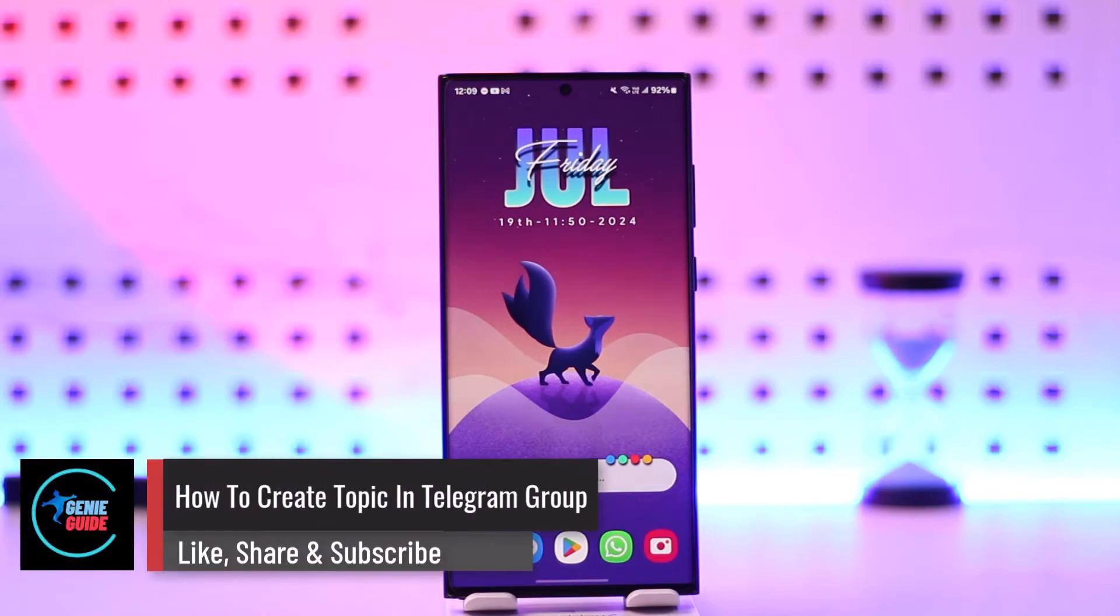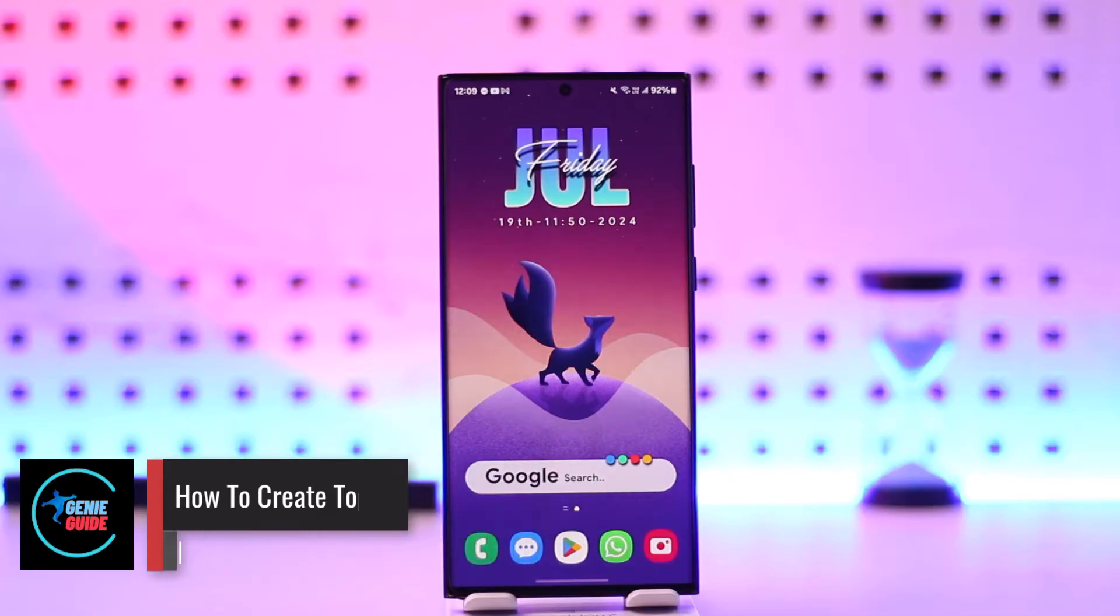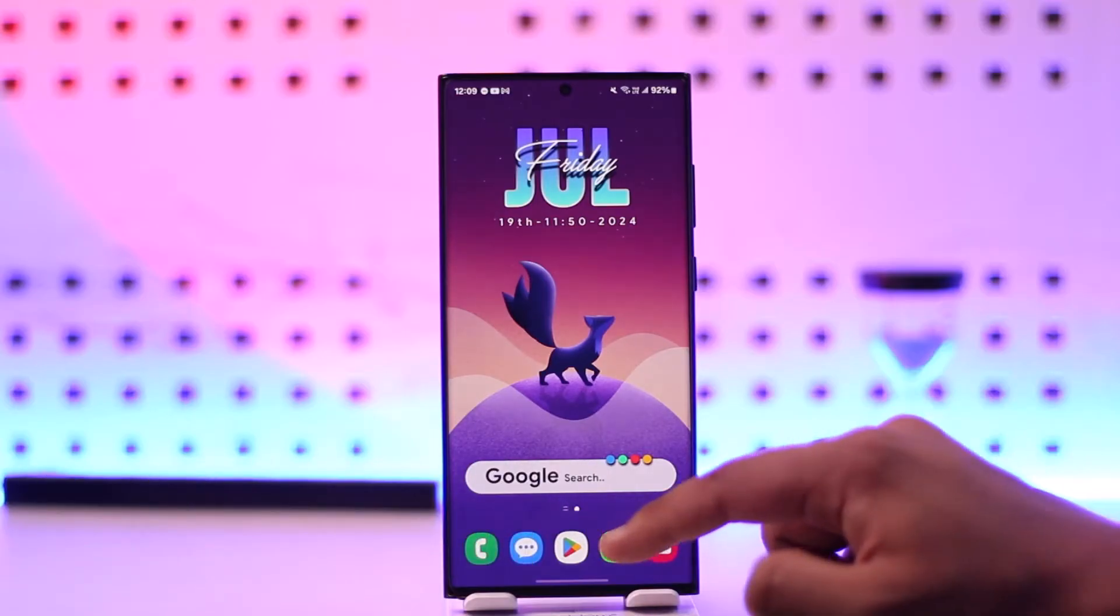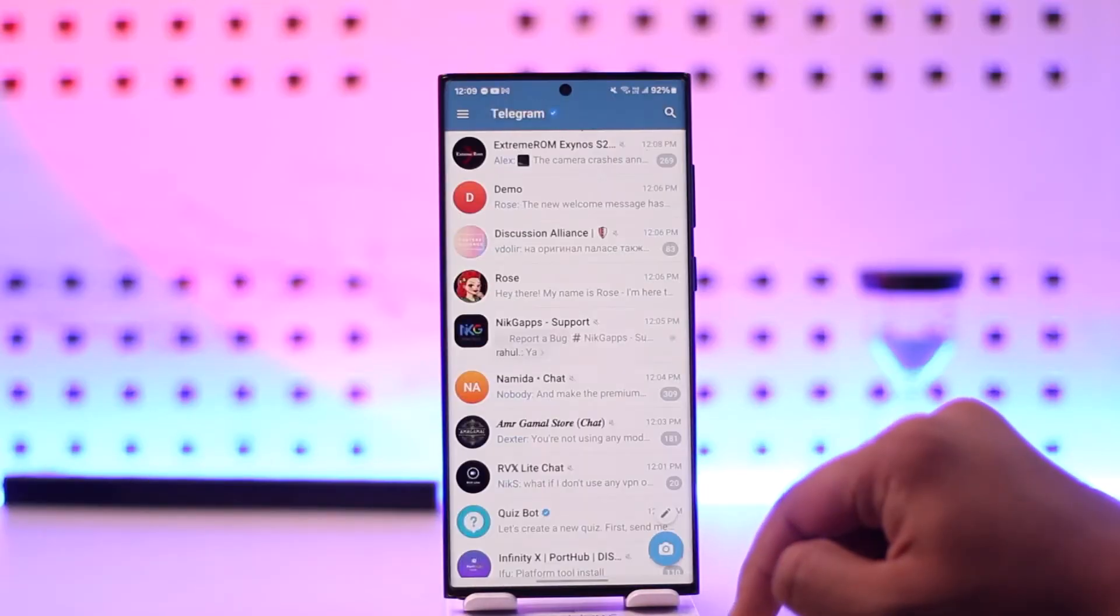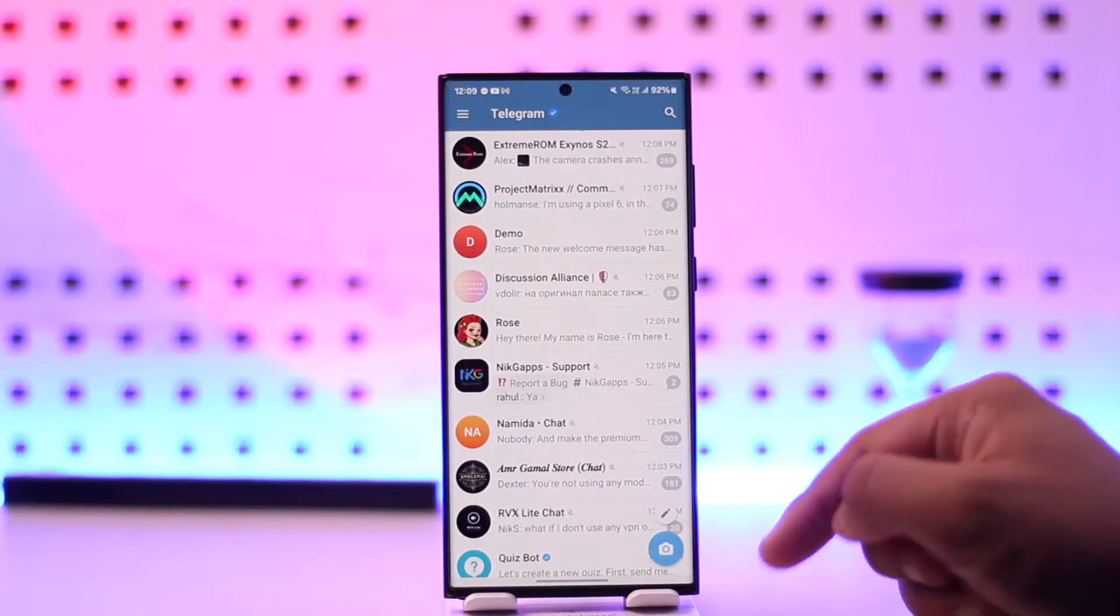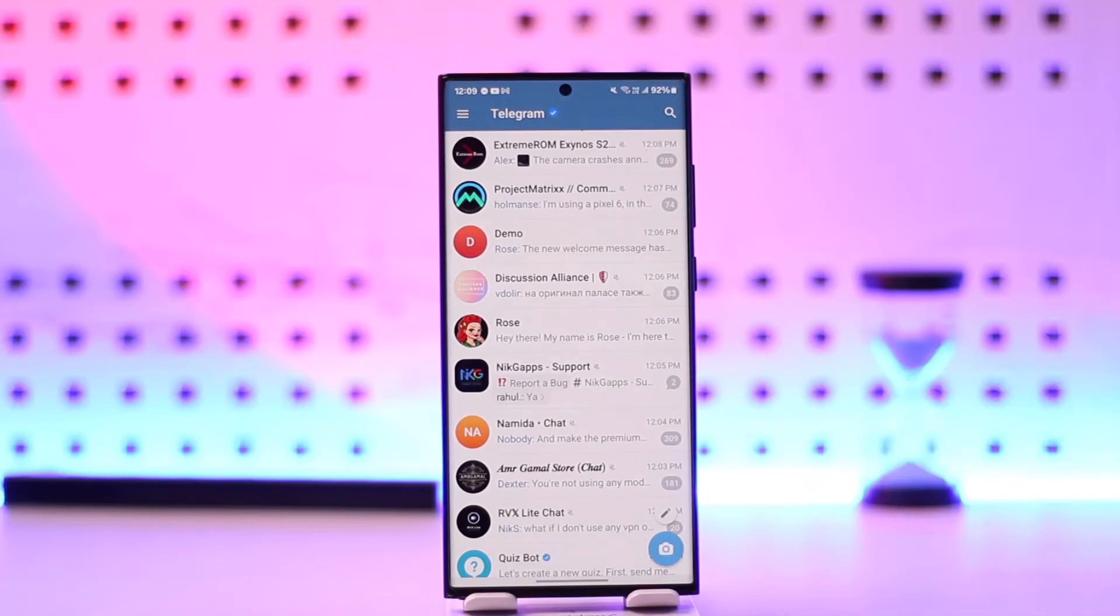How to create topic in Telegram group? How to use topics option in Telegram group? If you want to create topic in Telegram group, all you have to do is simply open up the Telegram app.